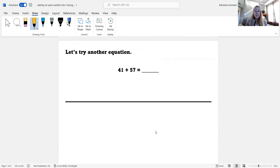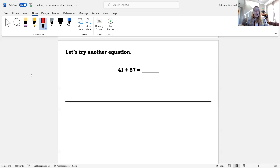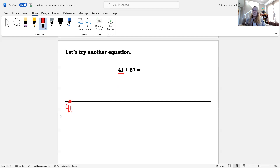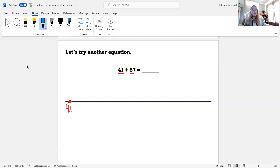Let's try doing this with another equation. Are you ready? This equation is 41 plus 57. Do you remember what we need to do first? That's right — we need to look at the first addend. That's 41. And we need to mark our number line at the beginning with the number 41. So I'm going to put a dot, and then I'm going to write the number 41. Now I need to look at the second addend in the equation — it's 57. How many tens does the number 57 have? The number 57 has five tens. So I need to make five big jumps of 10 on my number line: one, two, three, four, five.